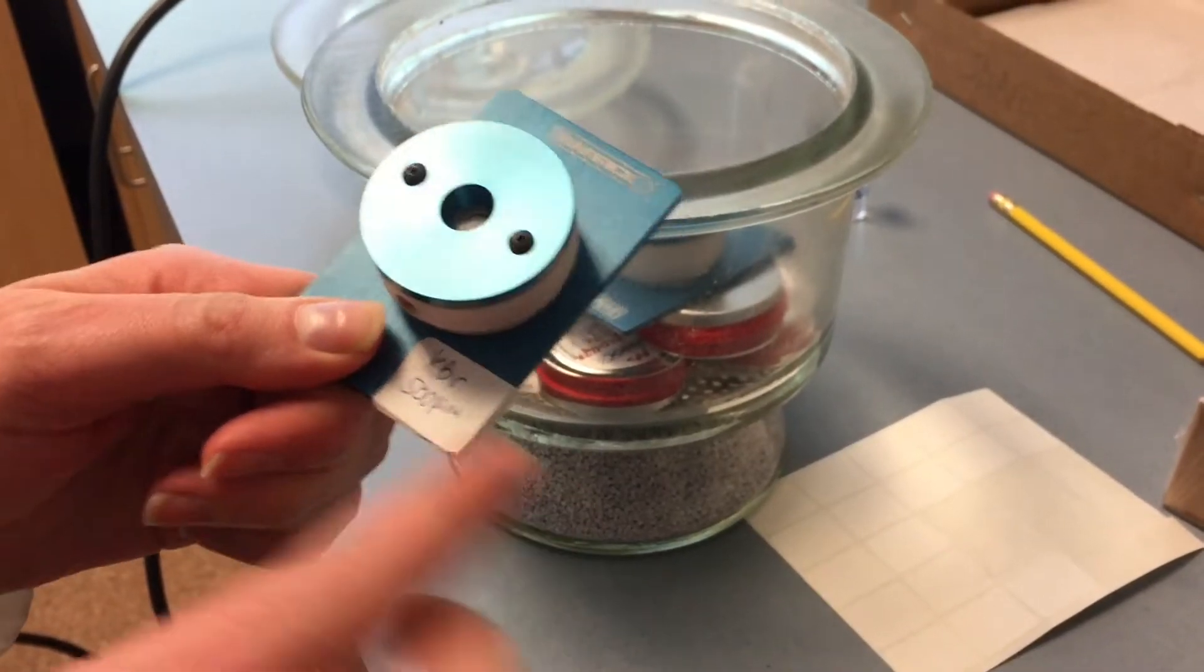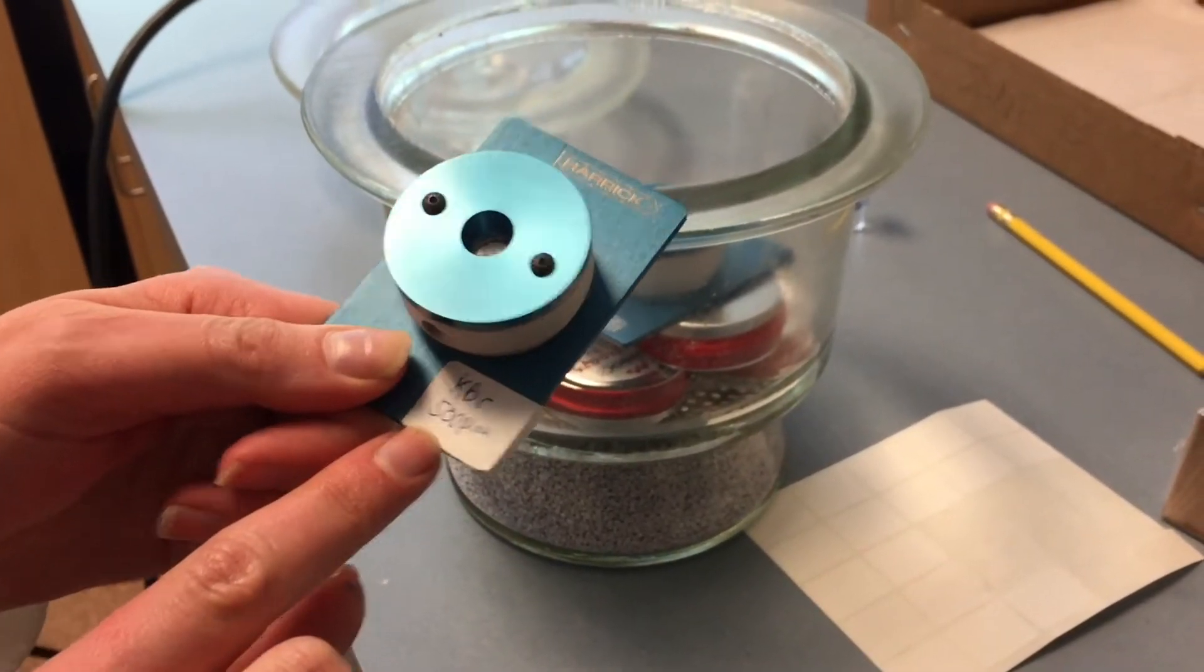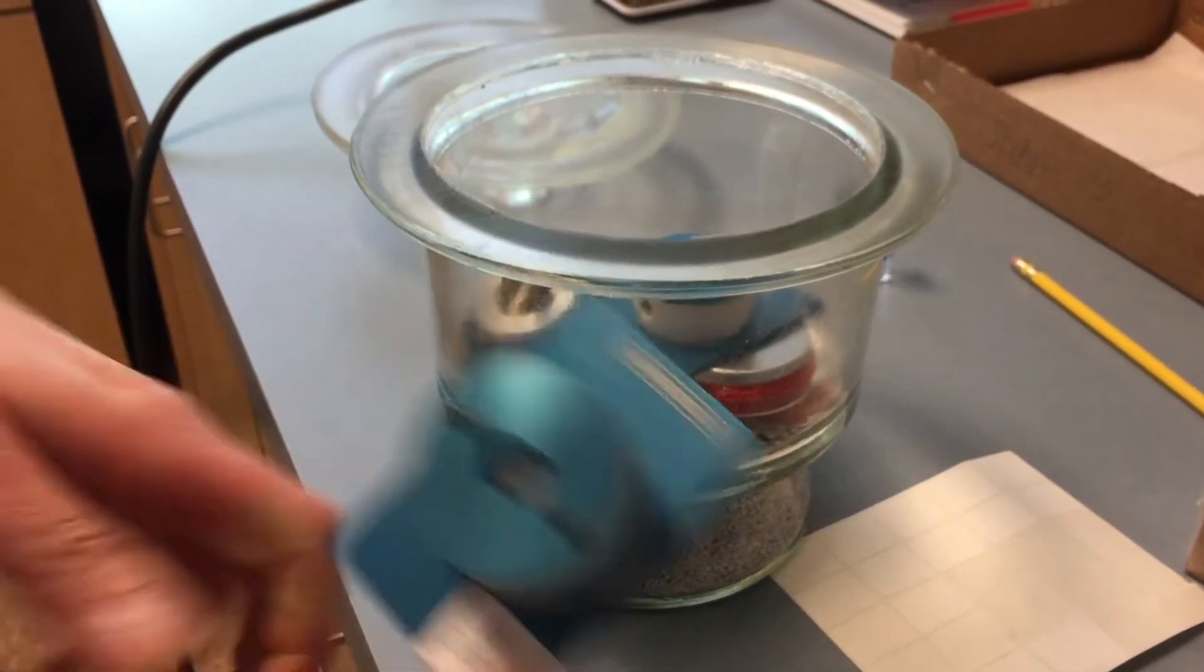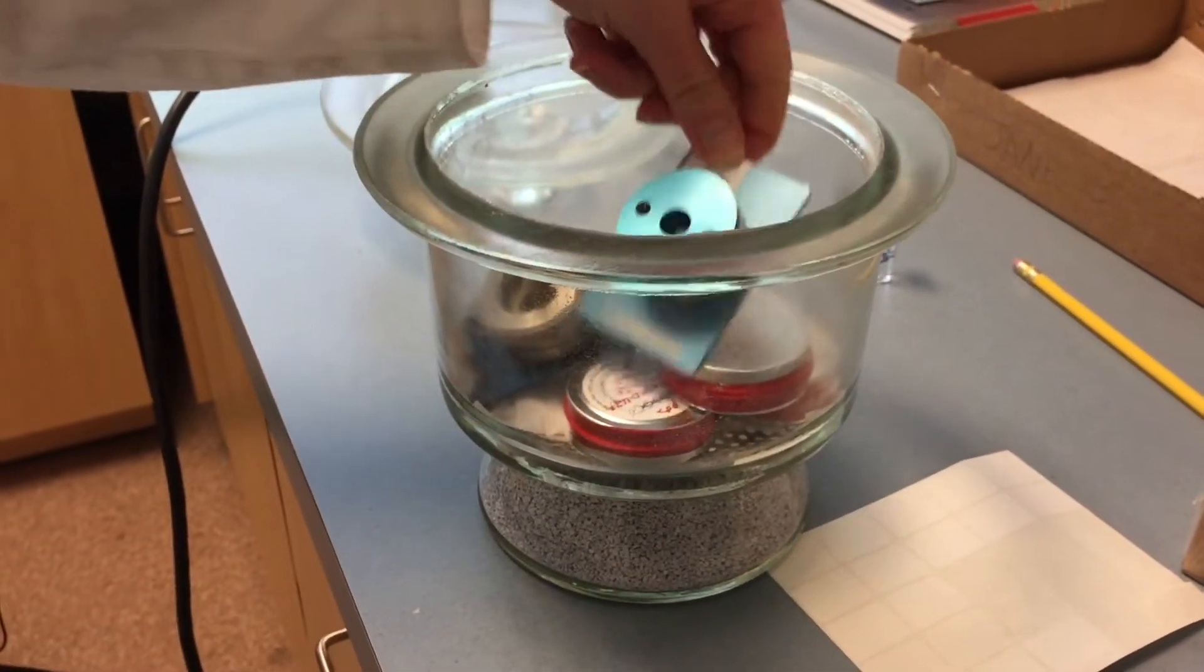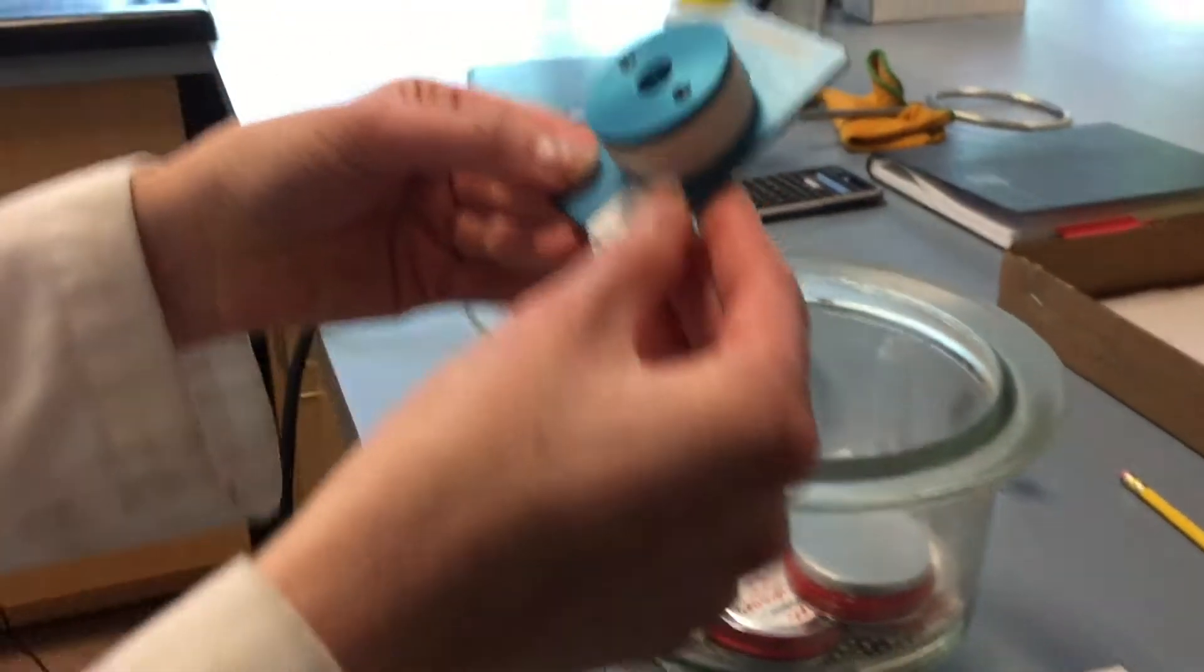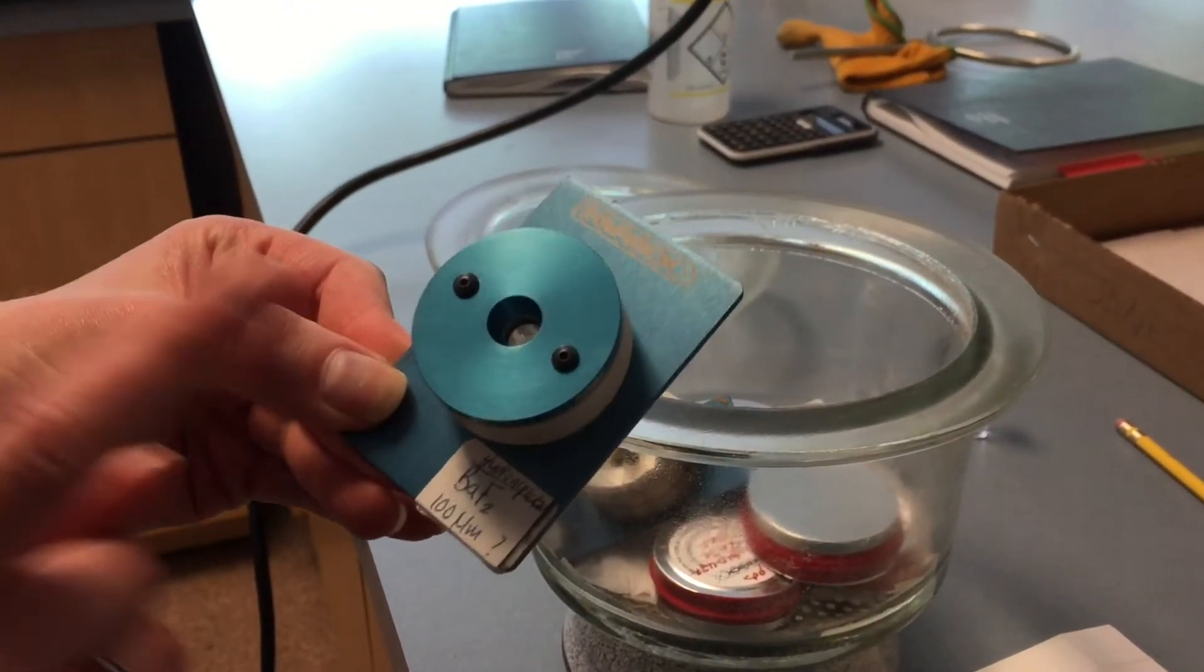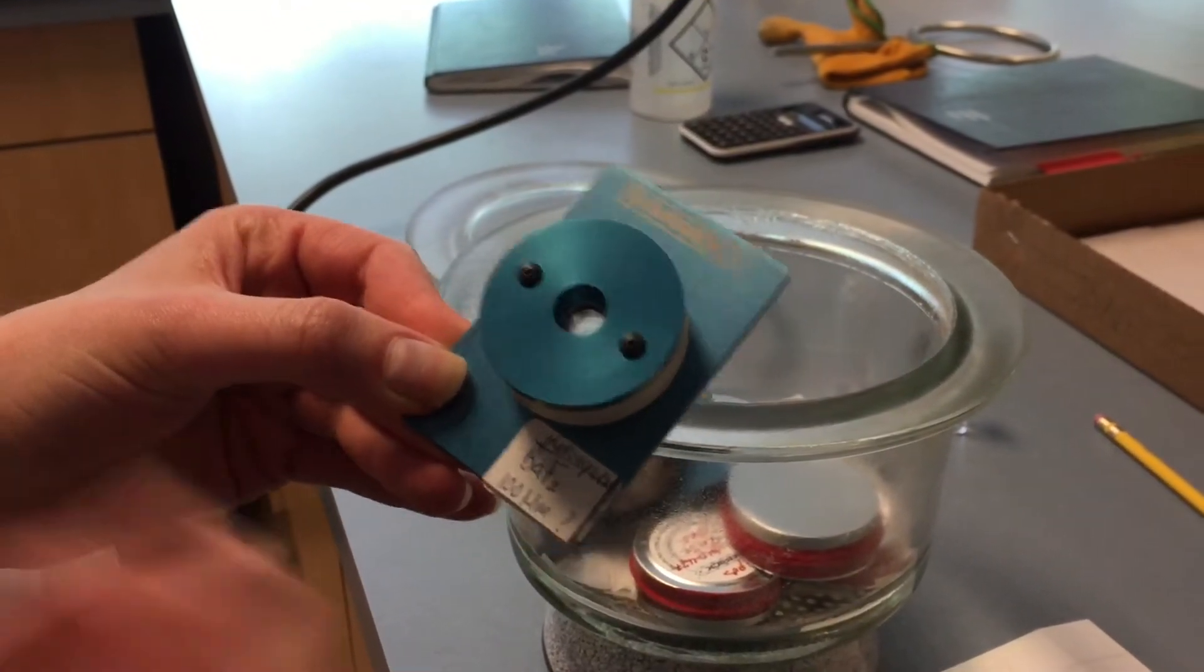The window material here is made out of KBR. Right now the spacing is 500 micrometers. So the space between the two windows is 500 micrometers. That spacing can be changed. This one is barium fluoride and has a spacing of 100 micrometers.